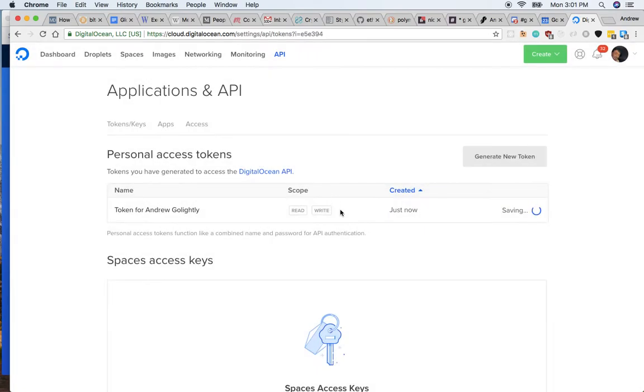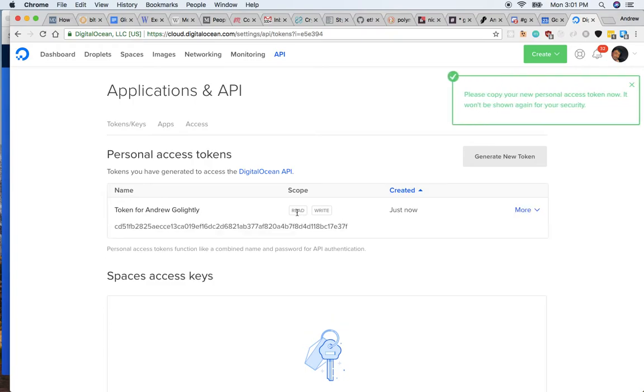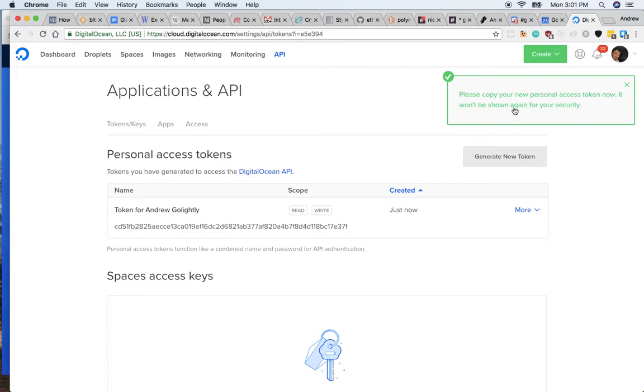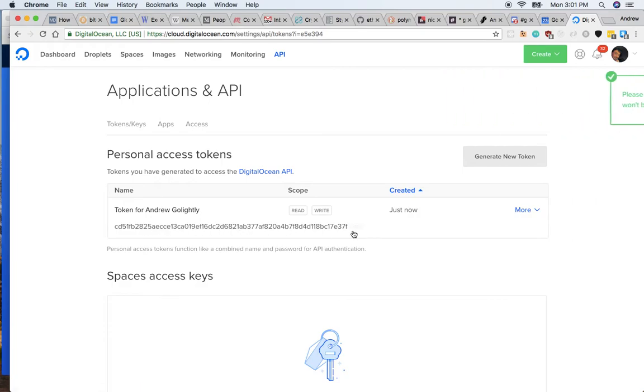The write part is optional, but it needs to say read and write. Now as it says here, please copy your new personal access token now. It won't be shown again for your security. So this long key of letters and numbers, copy it now, and then send that to me or via the person managing this project.